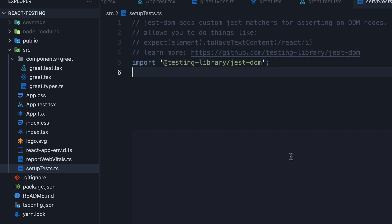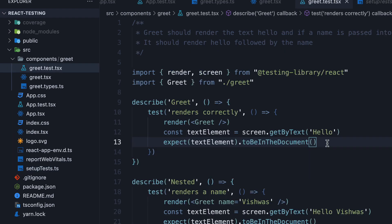Now setupTests is something we will come across later on in the series. But all you have to know is that it is a global setup file in a create-react-app project and this file will be automatically executed before Jest runs a test. That is the reason toBeInTheDocument is available for us in our test file.